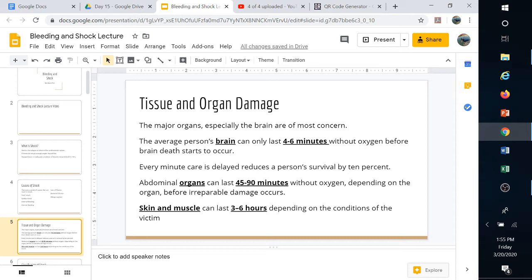The major organs are what we're concerned about when we talk about lack of oxygen. The main organ we're most concerned about is the brain — it can only go four to six minutes without oxygen before brain death occurs. In first aid, we're buying the individual time until advanced medical care can arrive, so that's why we're most concerned about brain death, especially when lack of oxygen or lack of blood supply is involved.